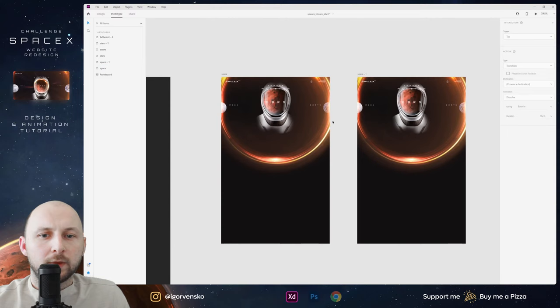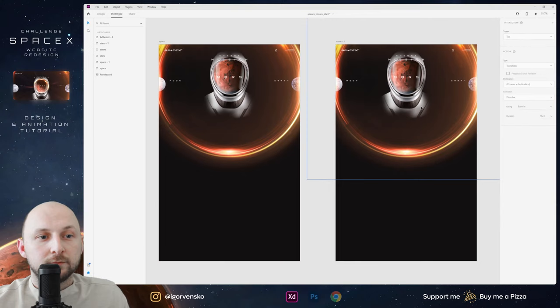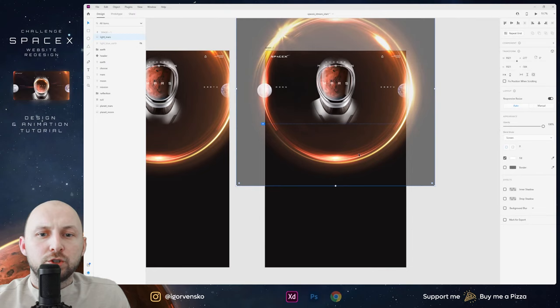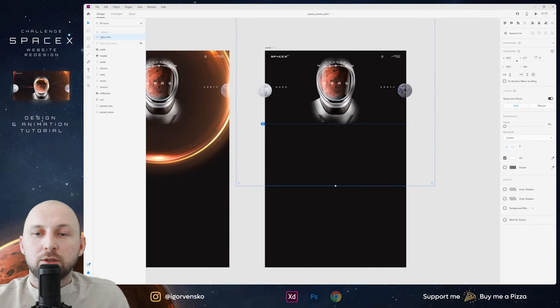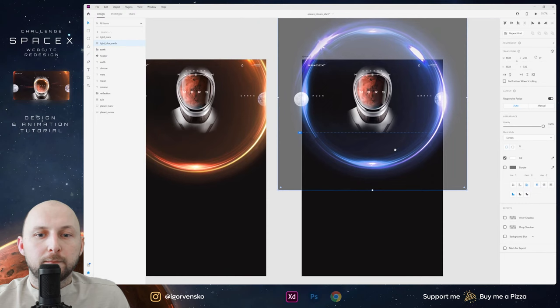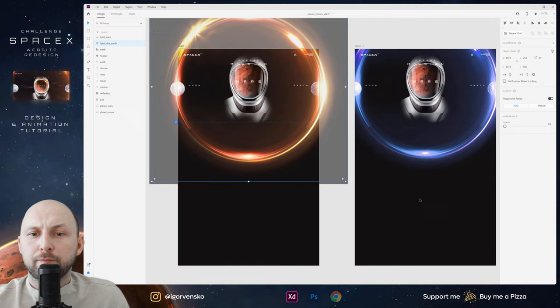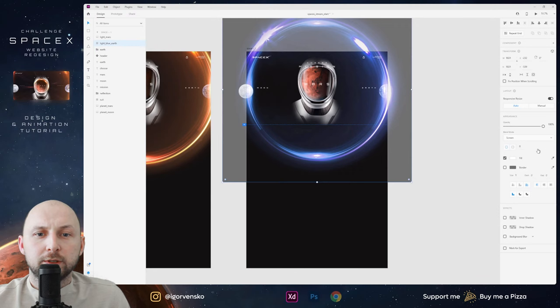Now we have two artboards — left and right, first and second. On the first artboard we don't need to move anything. On the second artboard I change the opacity for the Mars glow to zero, and I change opacity for the blue glow to 100 percent.